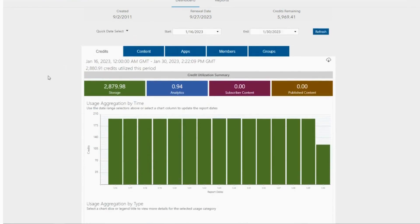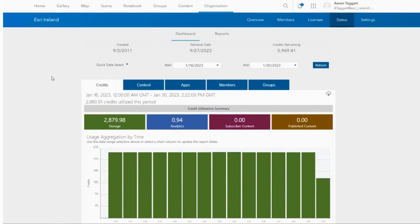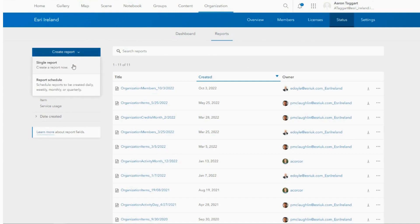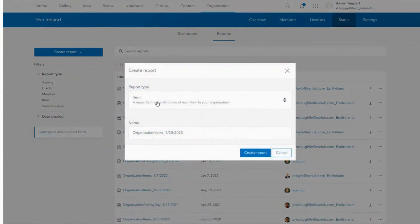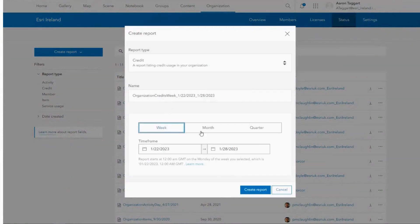There are a variety of ways in which you can monitor your credit usage. One way of doing this is by generating reports. Here I can run a single report on credit usage in my organization, or alternatively I can set up a schedule for reports to run at a specified time.